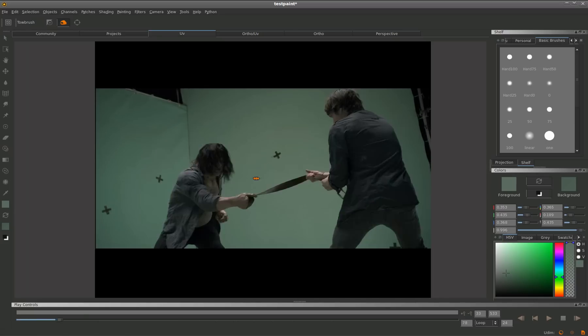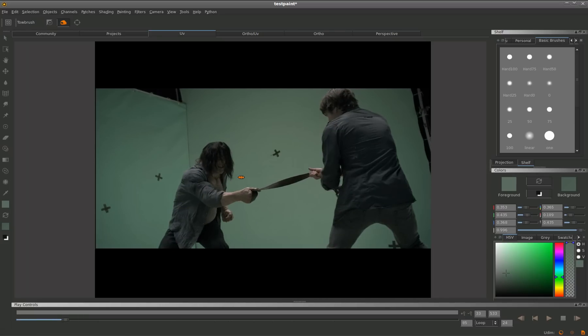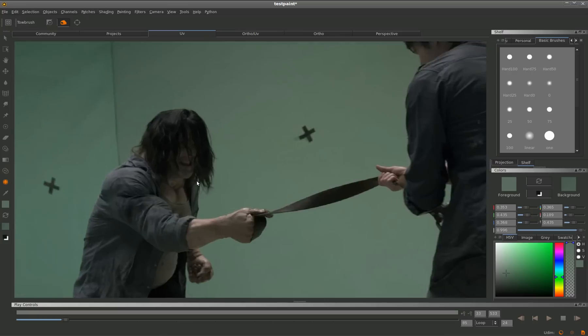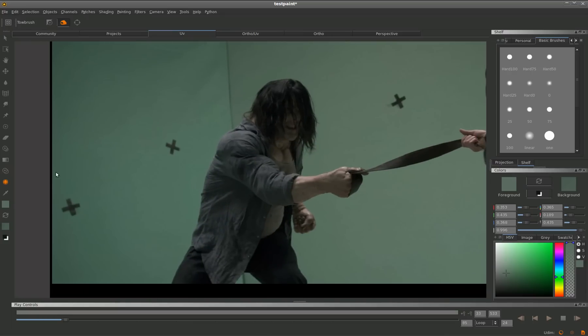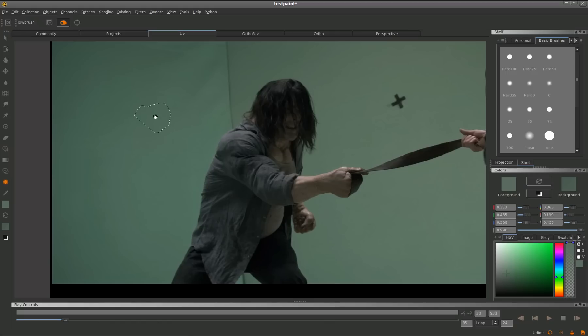I'm now just going to zoom in and remove some of these other markers. Mari really makes it easy to do quick 2D raster paint fixes on some really quite big frames.